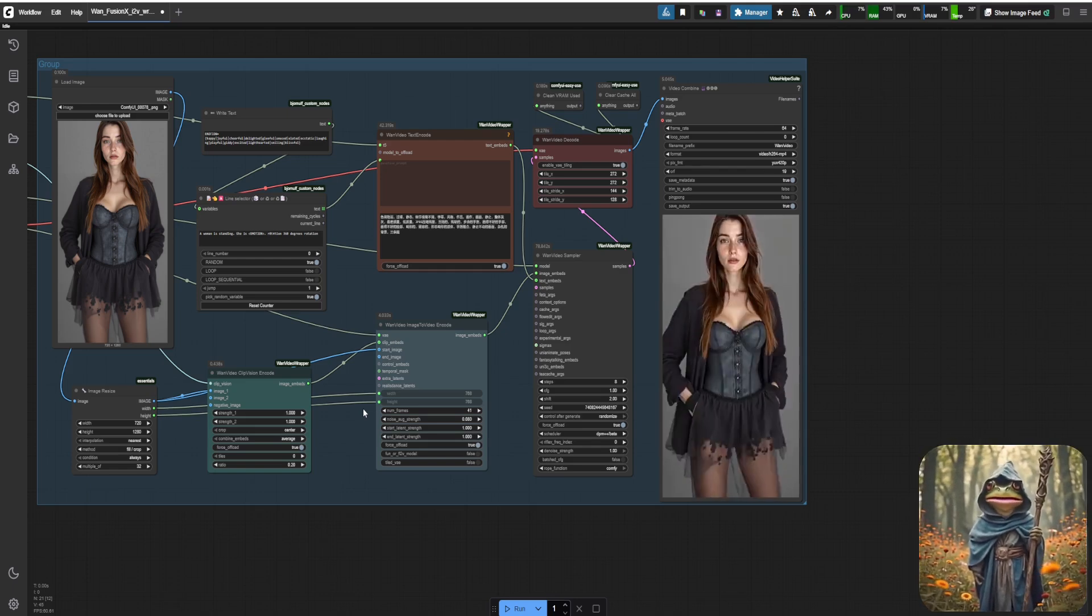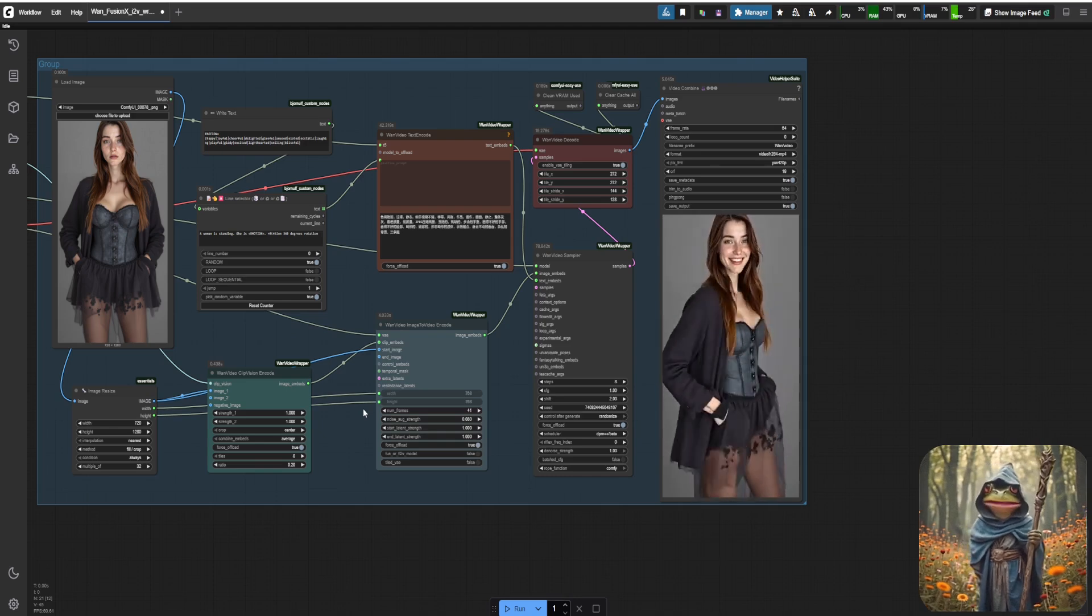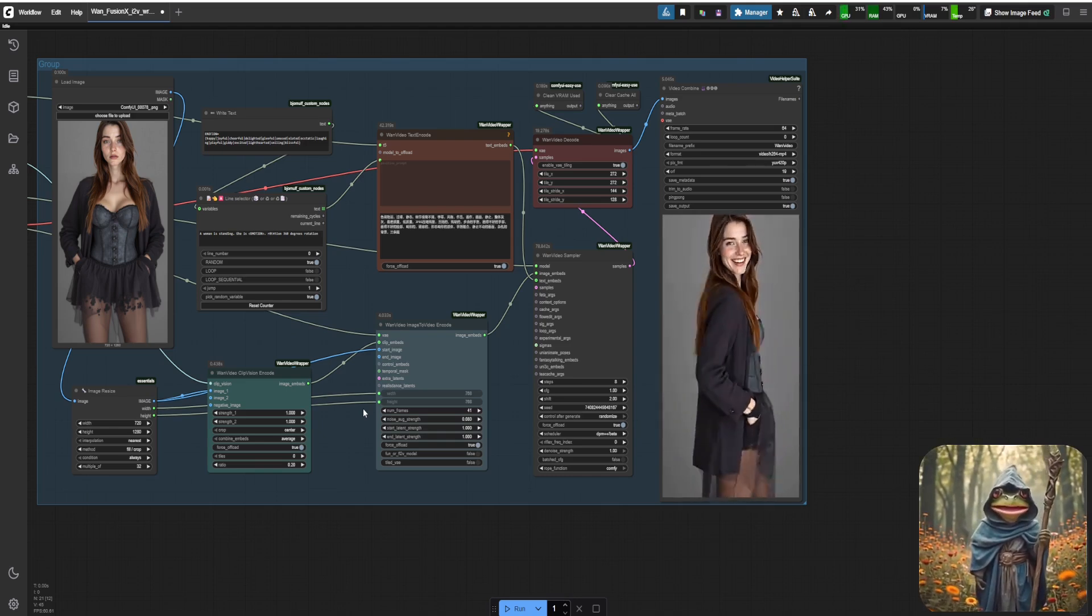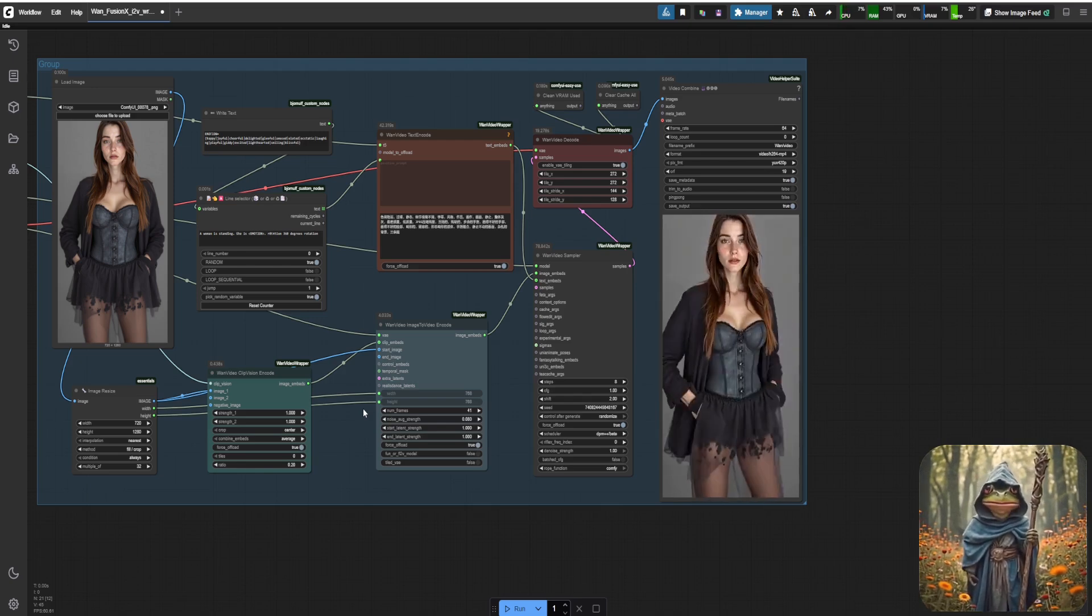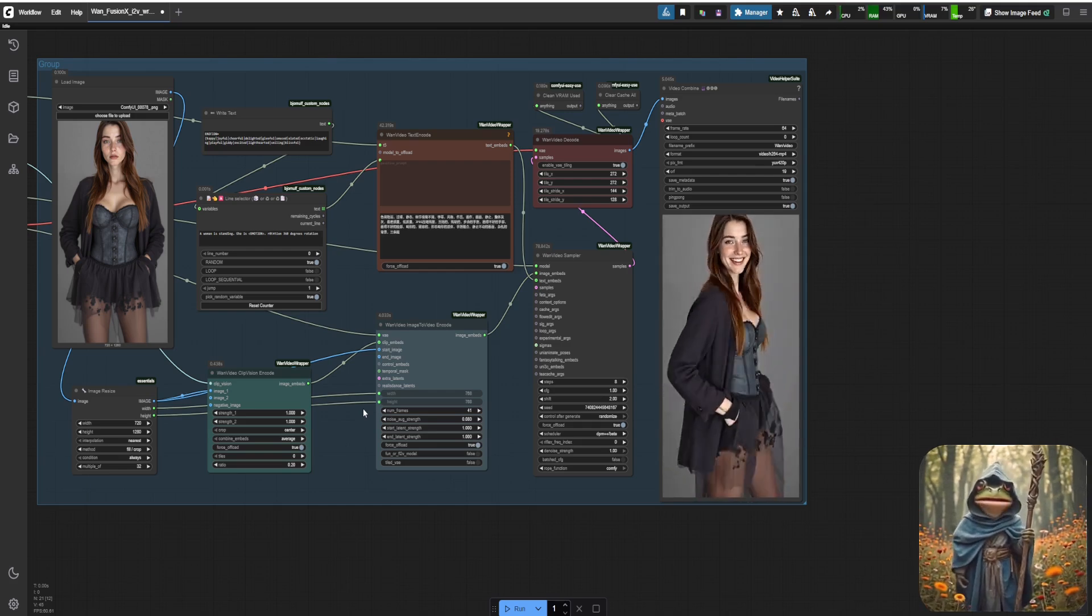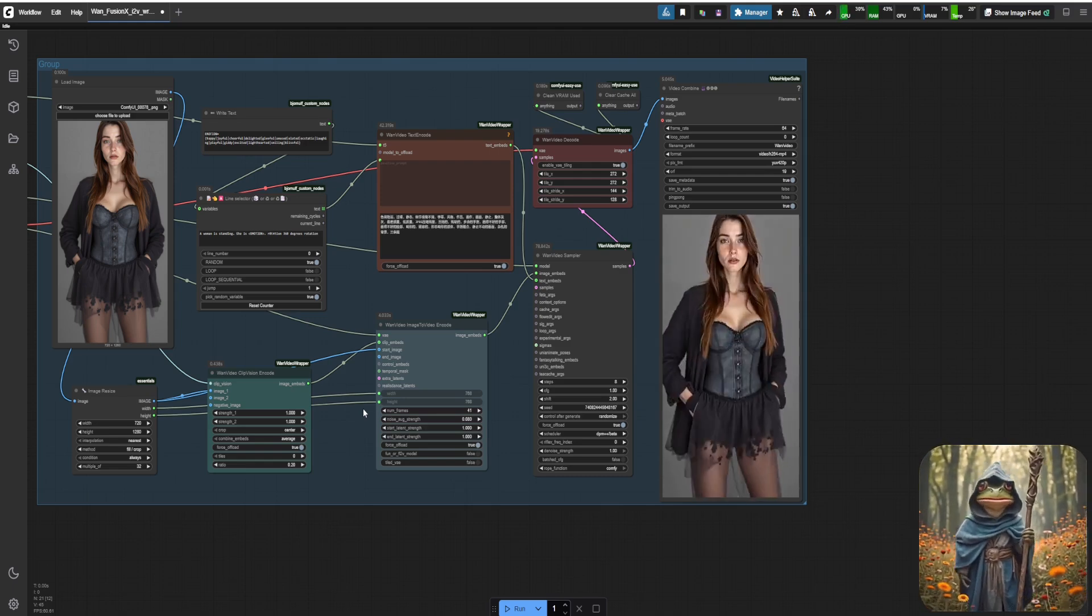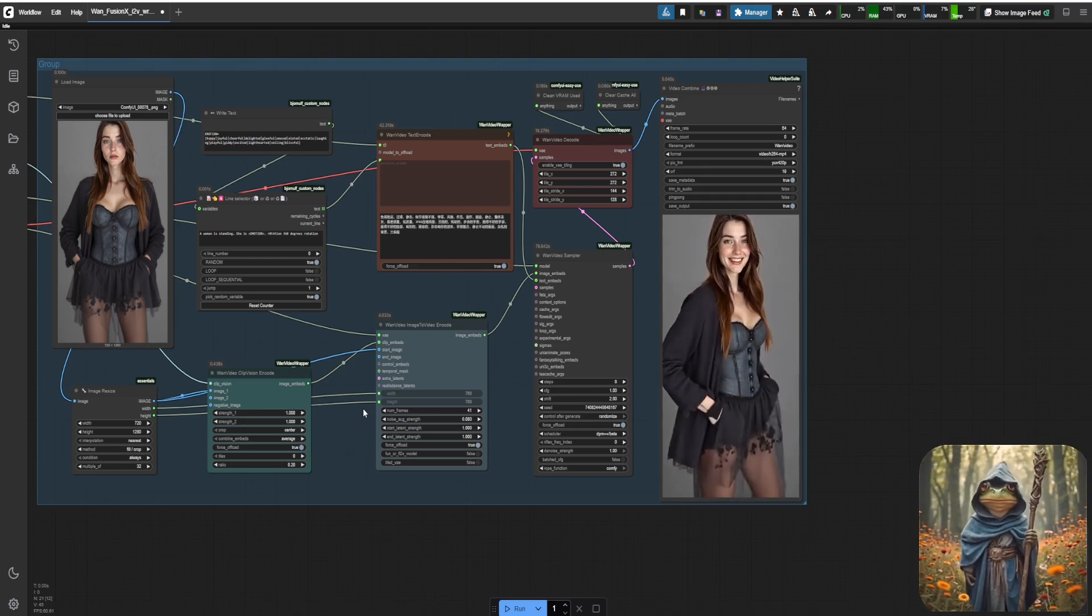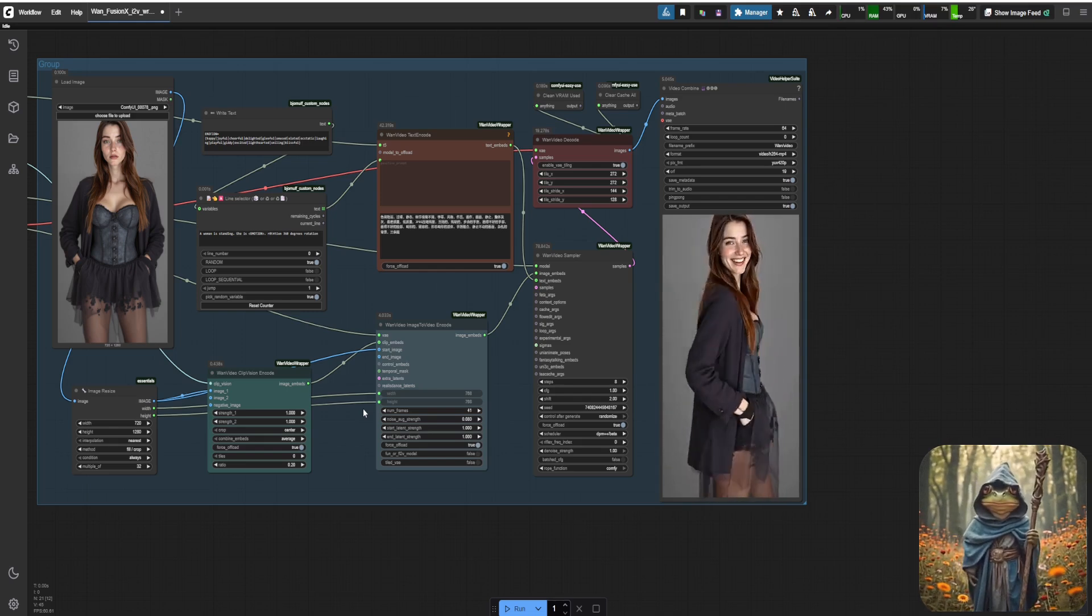Alright, Adventurer, we've explored all the ways to create a strong LoRa dataset. Use these methods to generate a variety of poses and outfits for your creation. Here, we're going to capture our character from different angles and with various emotions using the WAN Fusion X model. This model is super fast and brings quality improvements. We'll have videos generated in just a minute.